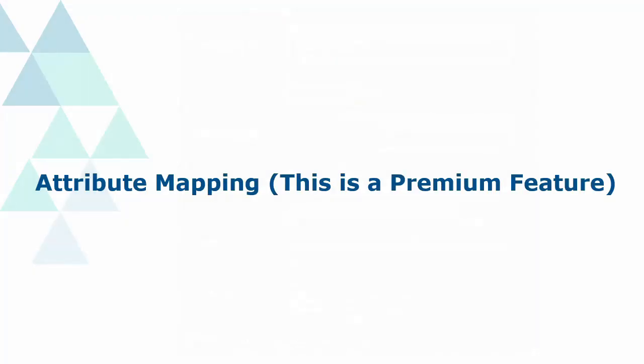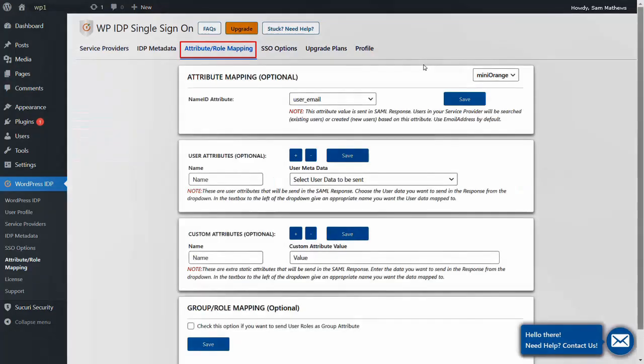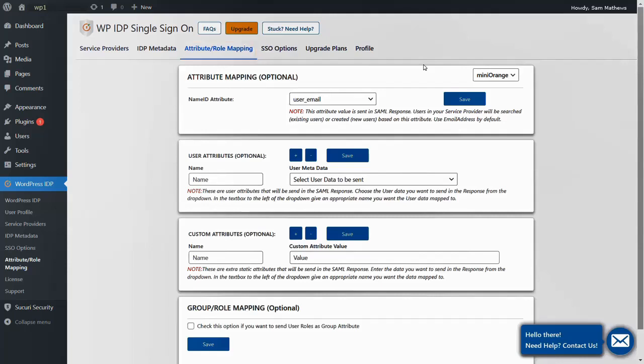Attribute Mapping - this is a premium feature. In the WordPress IDP plugin, navigate to the Attribute Role Mapping tab. Select SP as Zoom. You can also add more attributes by clicking on the plus sign.